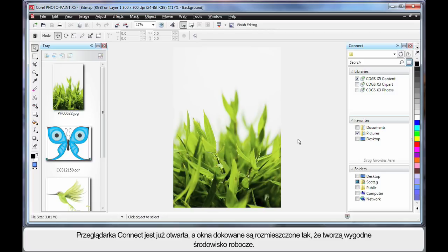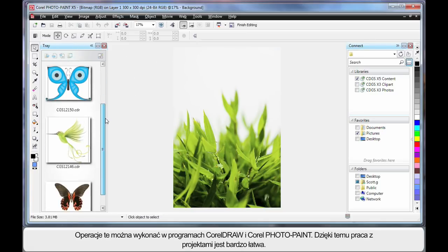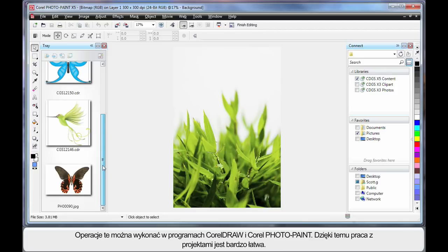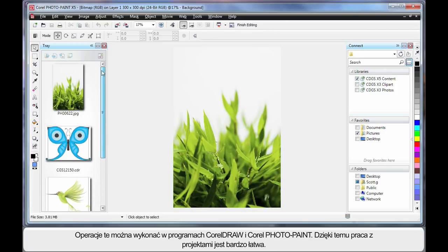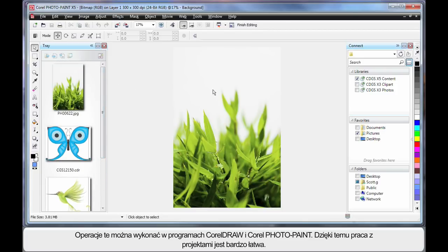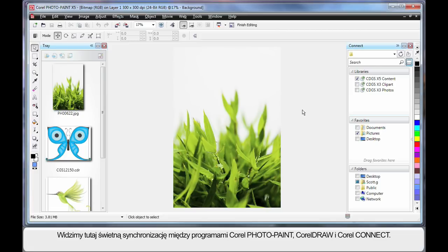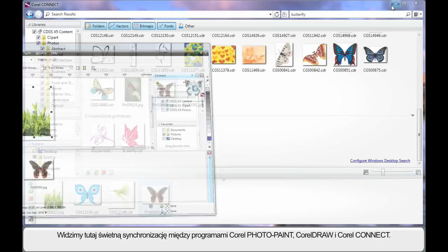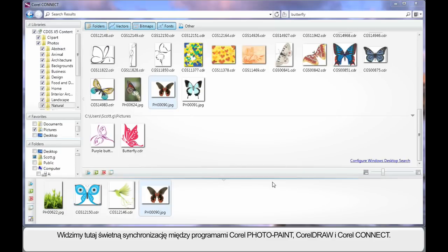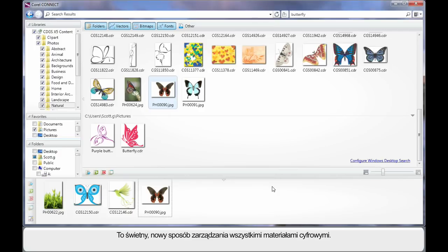Well, I've gone ahead and I've opened up Connect, and I've also rearranged the Dockers because I want you to see how easy it is. We can do this both in CorelDRAW and PhotoPaint. And of course, it makes working on your projects very easy. Again, you can go ahead and search, find additional images, and simply select and drag an image onto your tray. So basically what we have is a perfect synchronization between PhotoPaint, CorelDRAW and Corel Connect. What a tremendous way to manage all of your digital content for your design projects.